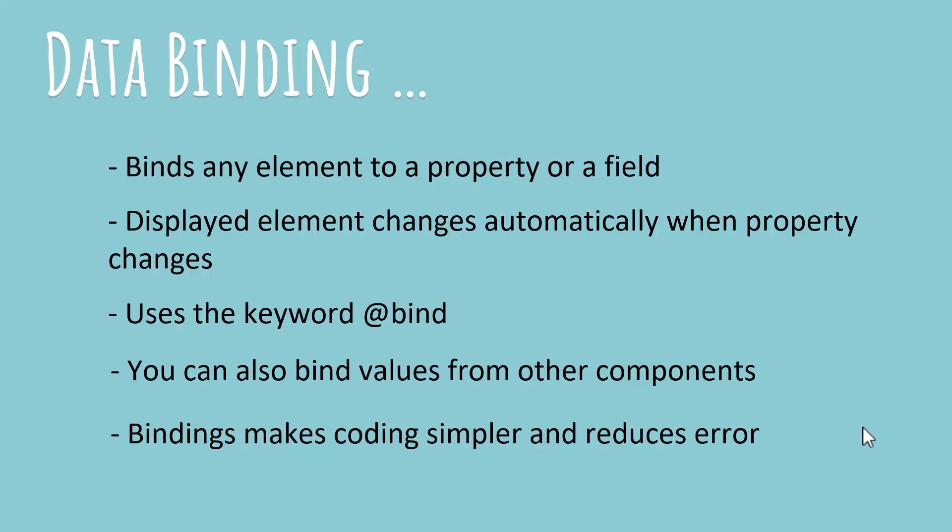Binding in Blazor uses the keyword @bind. So you take up the component that you want to work on and you drop the @bind attribute and you select which property you want to bind the element to and it's going to be automatically handled.